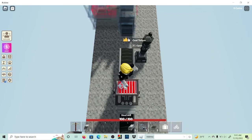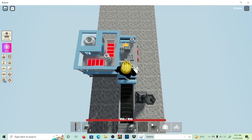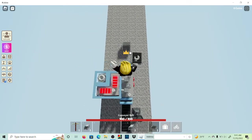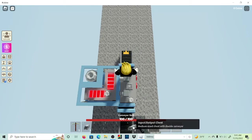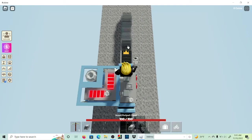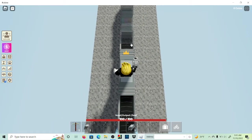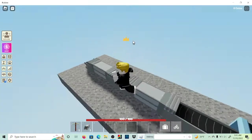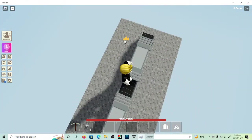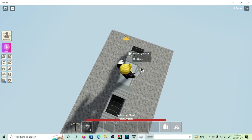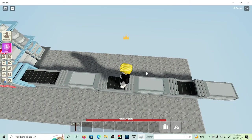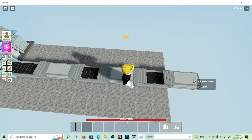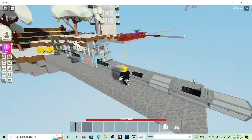We make a steel mill go there, we put a conveyor belt there, and it doesn't matter how many input output chests or industrial chests you do, but I'm just going to do two input outputs and one industrial chest.